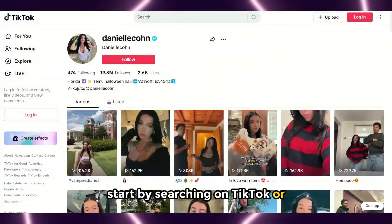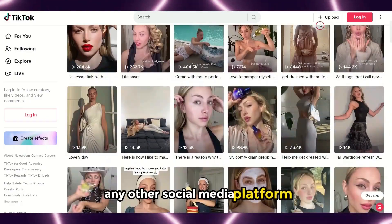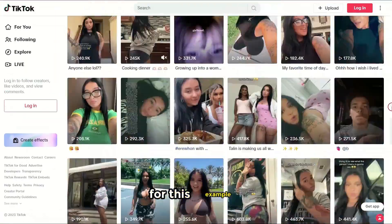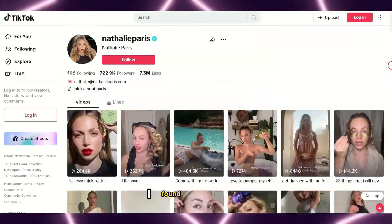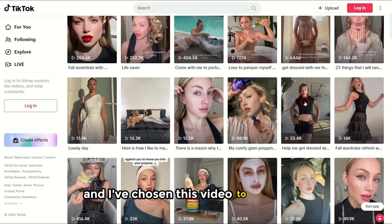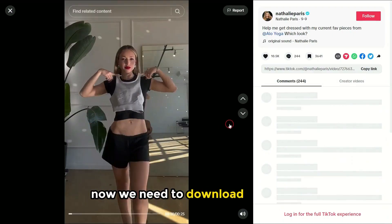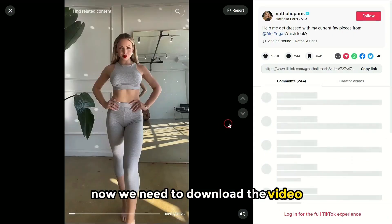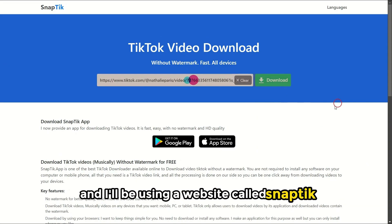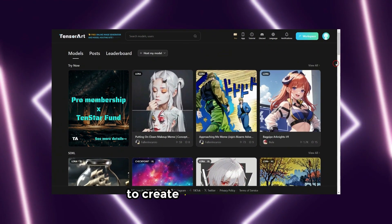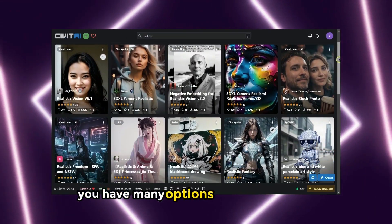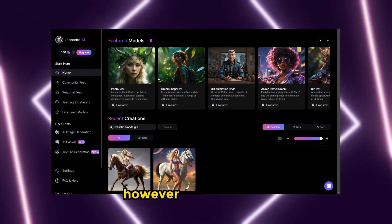Step one: start by searching on TikTok or any other social media platform to find your target model. For this example, I found this page and I've chosen this video to work with. Now we need to download the video, and I'll be using a website called Snap Teak.